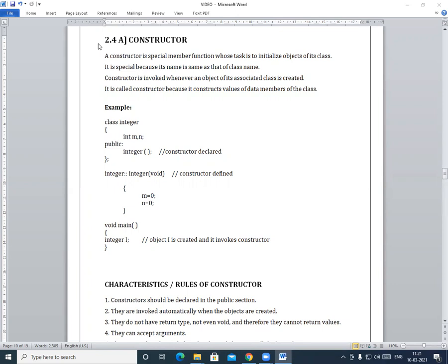So students, what is a Constructor? Constructor is a special member function whose task is to initialize the object of its class. Constructor is a special member function, but what is the task? To initialize the object of its class.